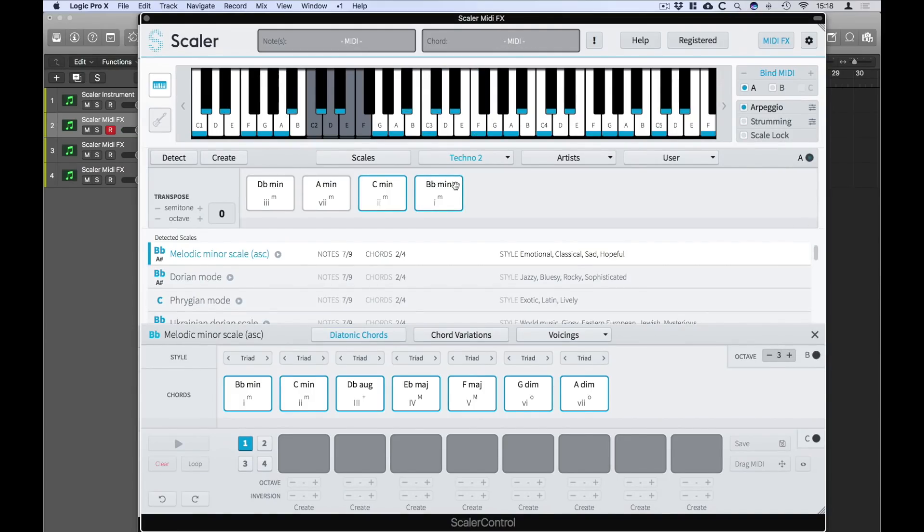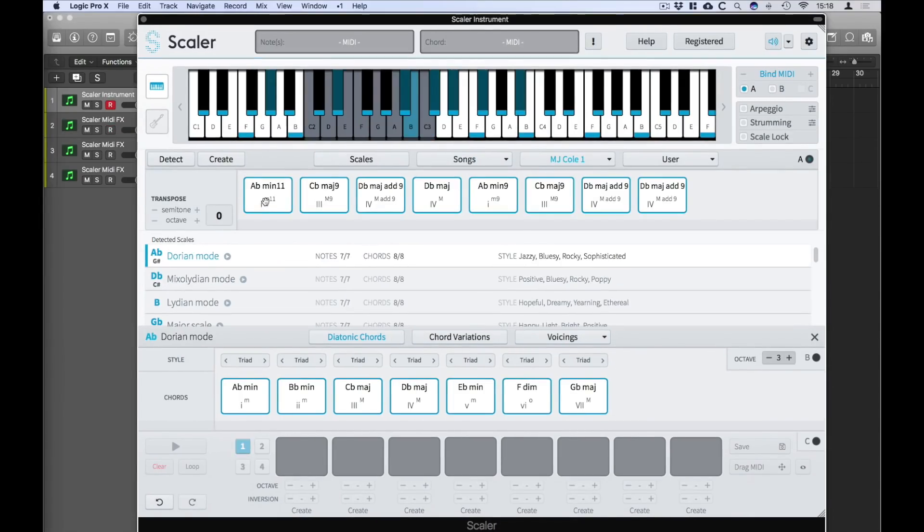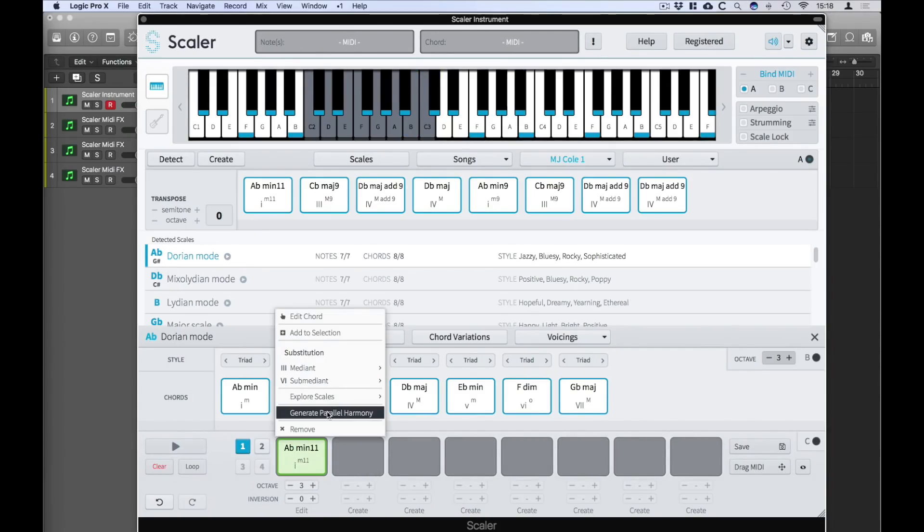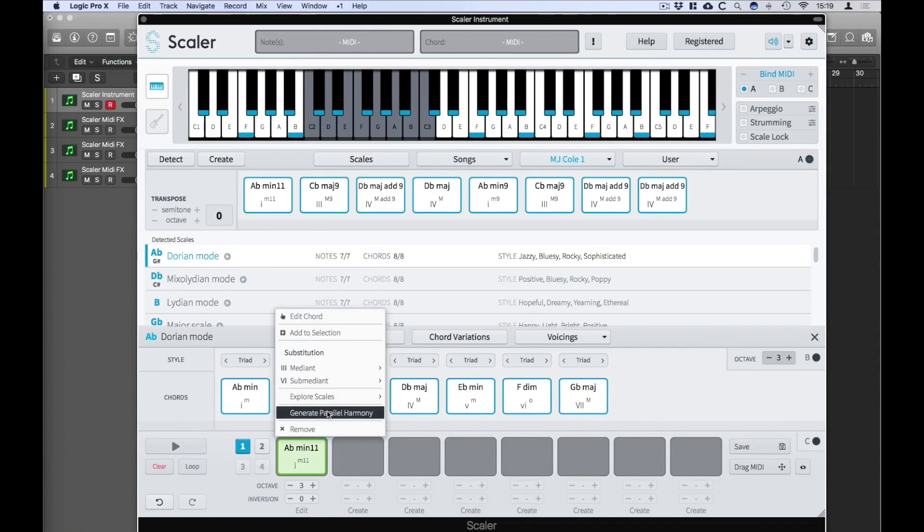So we can also generate parallel harmony. I'm going to drag down A flat minor 11th and now if I right click on that chord I can generate parallel harmony.